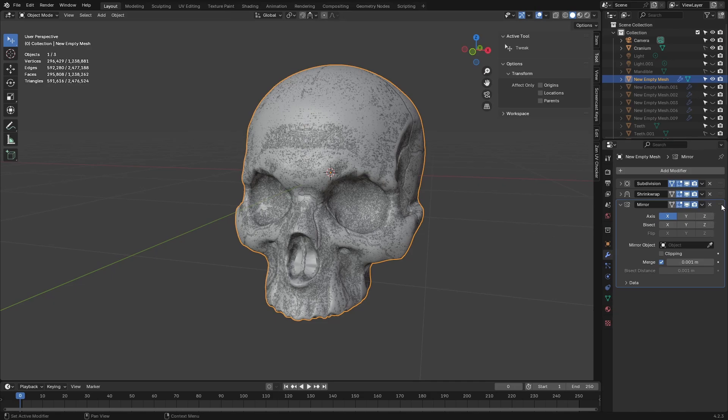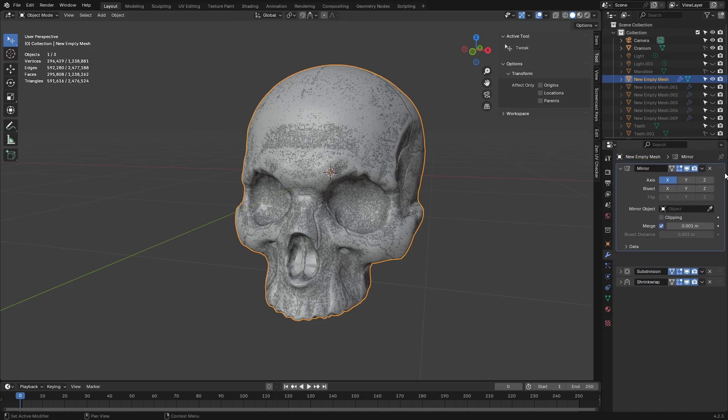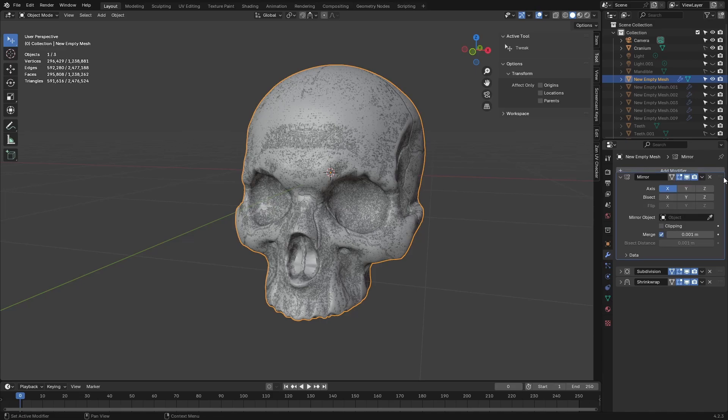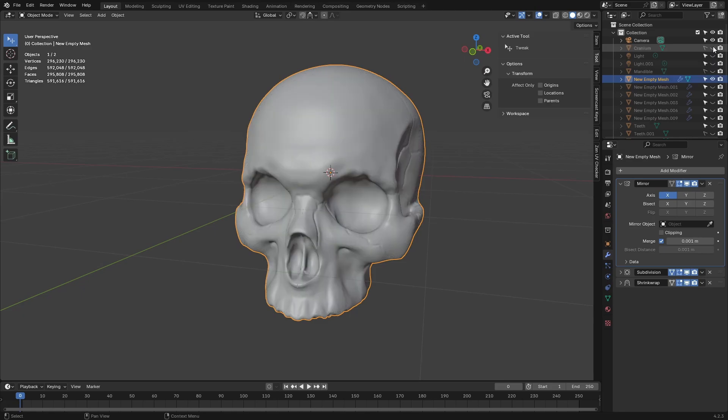Now, we're just going to rearrange the modifier stack here. I'll just bring this mirror modifier all the way to the top here. And let's just turn off our underlying sculpt.